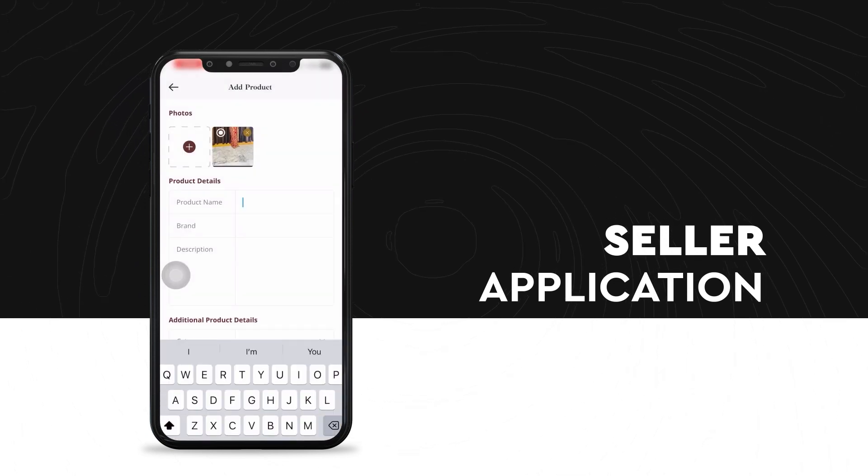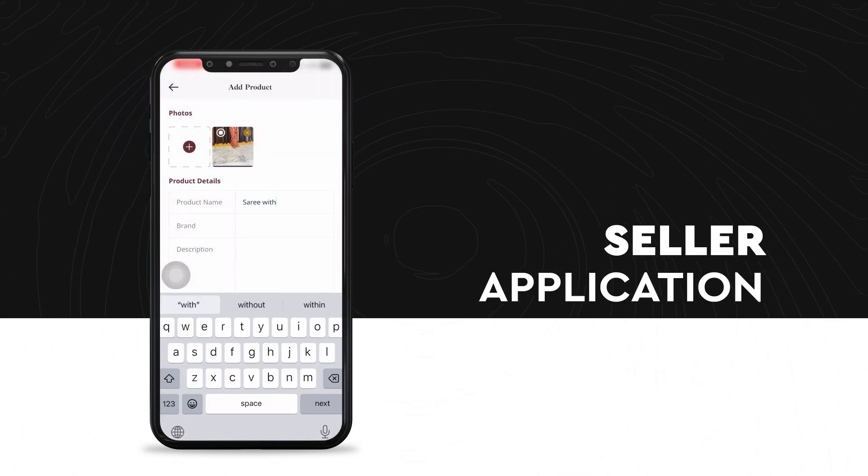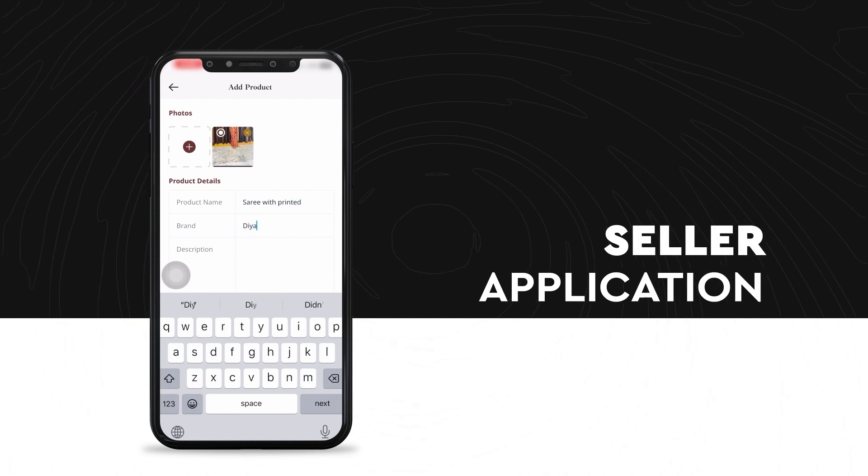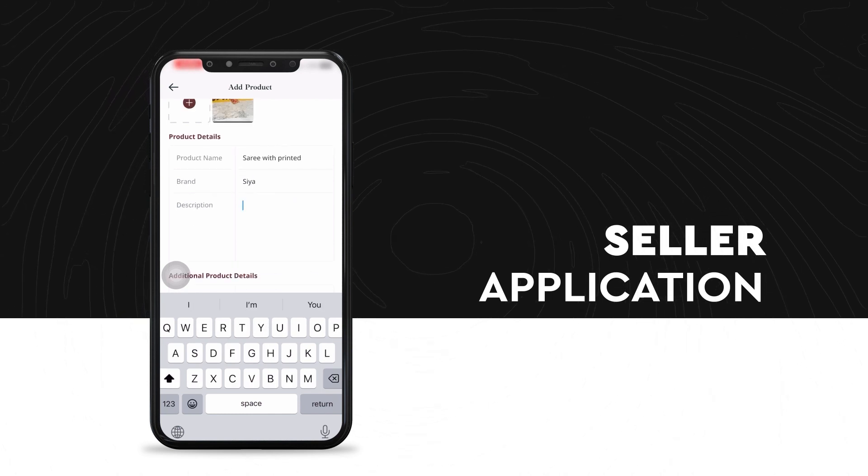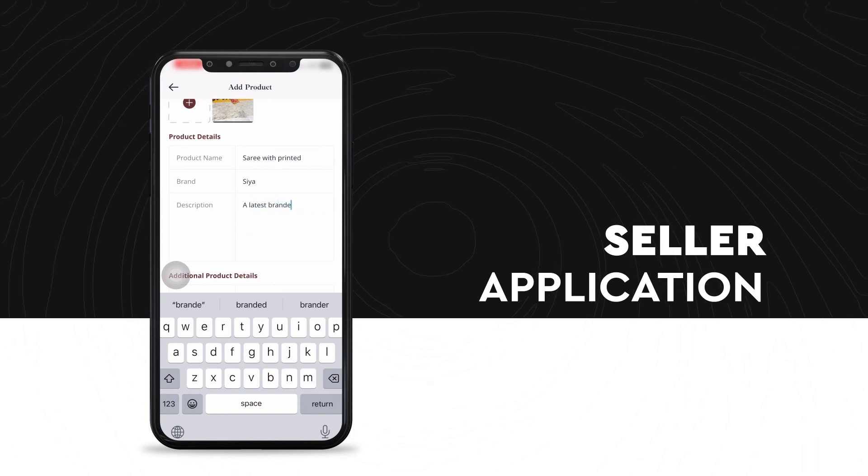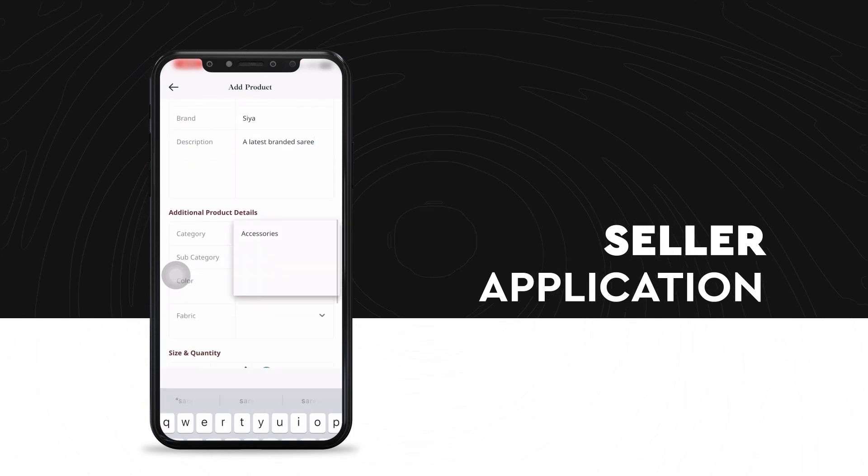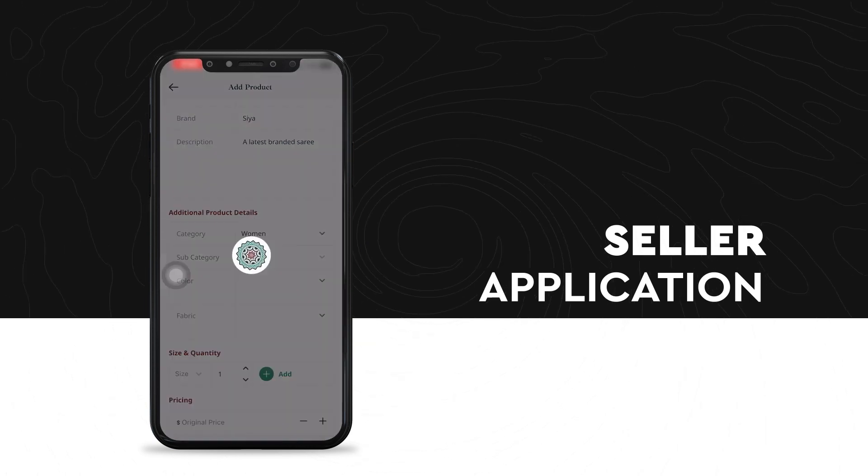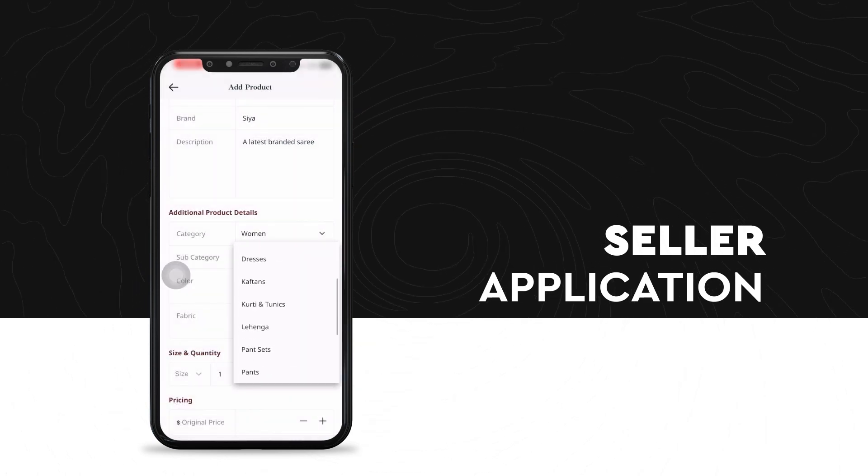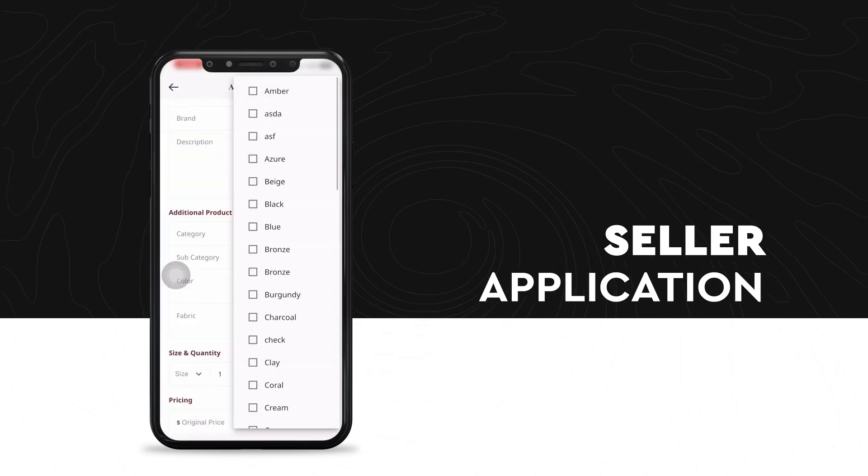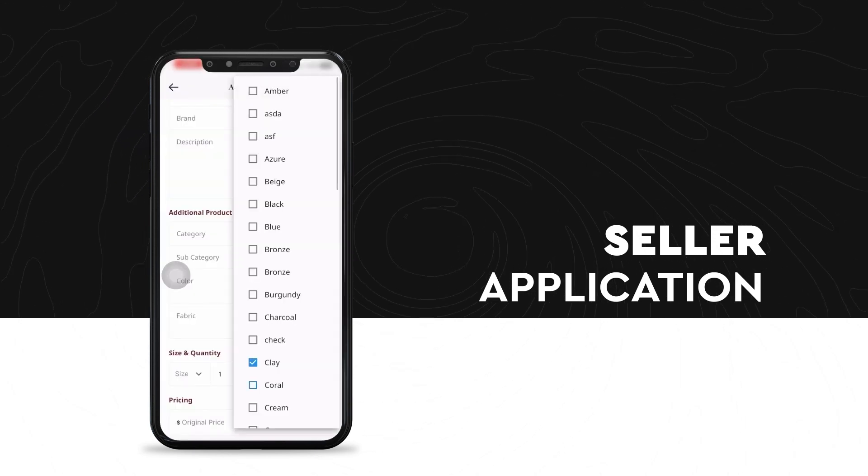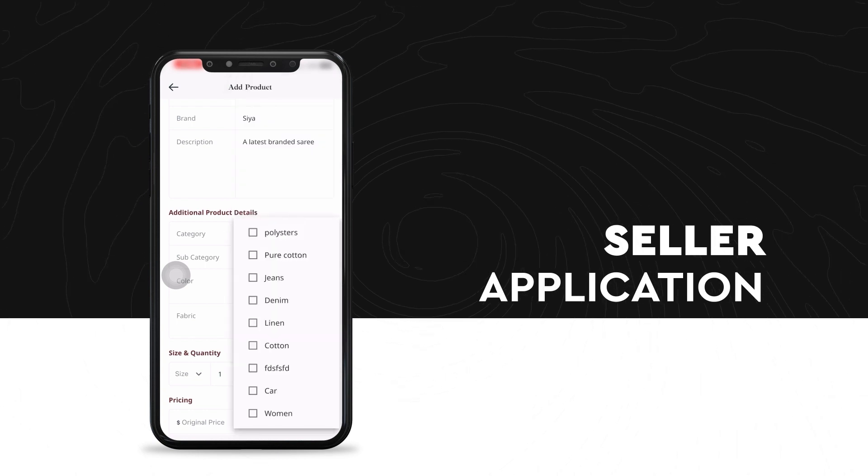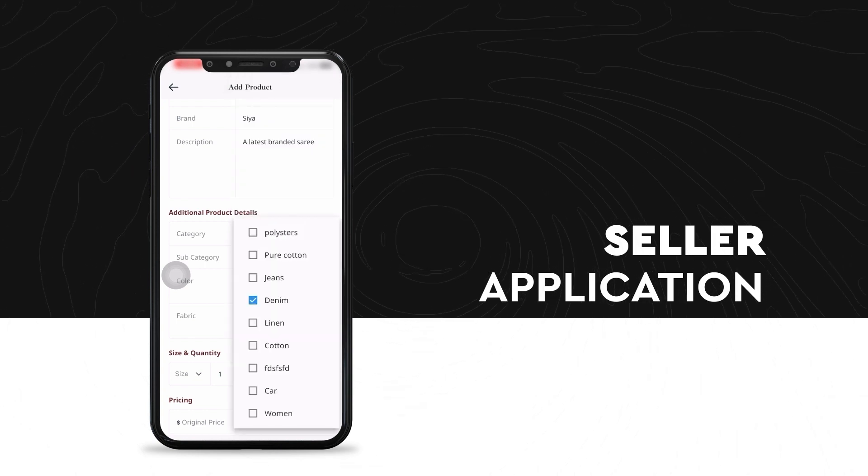Under the product name section, the seller can mention what the product is. If it is a branded product, the seller can also mention the brand's name and can give a short description of the product also. Under the additional product details, the seller can mention the category of the target audience or the buyers, which is that saree is meant for women, subcategory, the color of the product and the fabric material of the product.